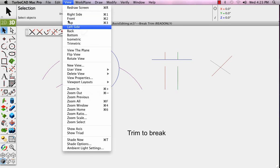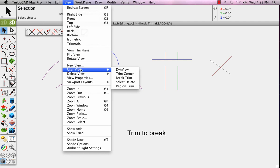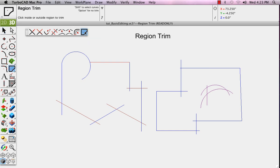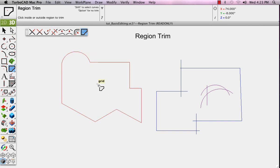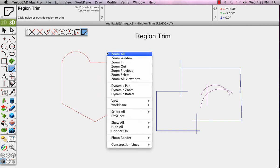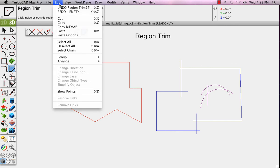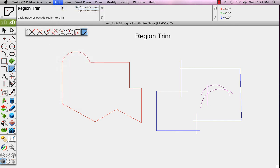And now from the View menu, select the user view called Region Trim. This is an amazing tool that will trim based on an entire enclosed boundary. The Region Trim trims by boundary. So we'll click here inside. It looks for the closest enclosed boundary and trims all of the corners found on that boundary.